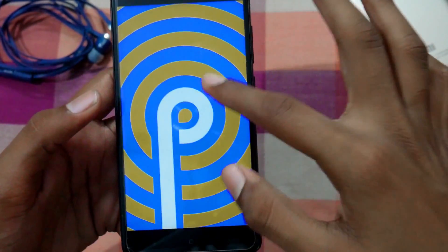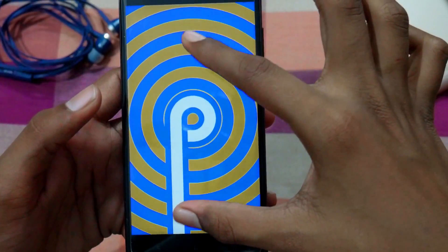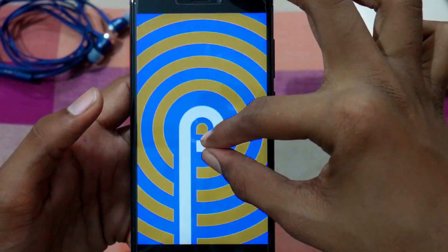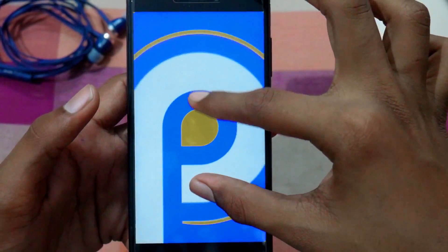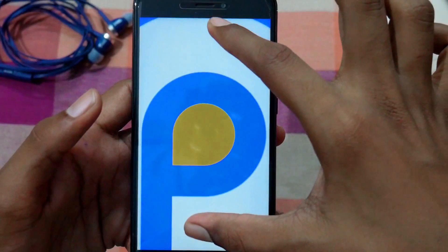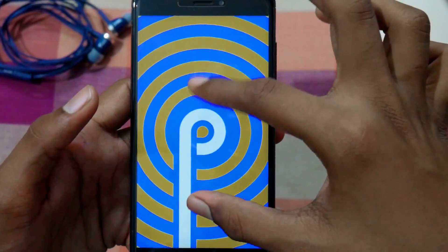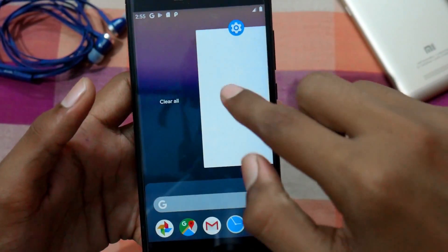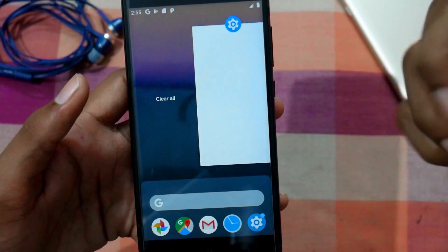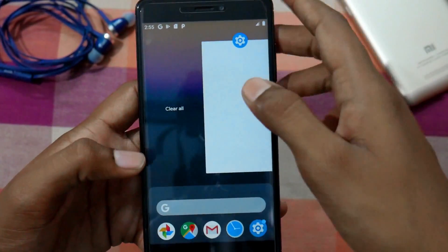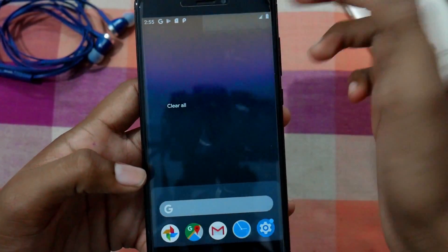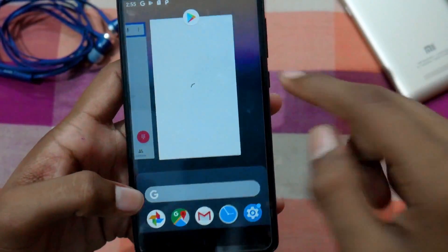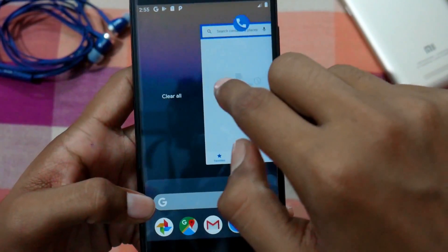There's the Android P boot animation. When you swipe, it gives a beautiful effect. Let's open the recent apps screen — as you can see, the new Android P recent screen is here and we can scroll through all apps from here. The recent screen is working very fine.